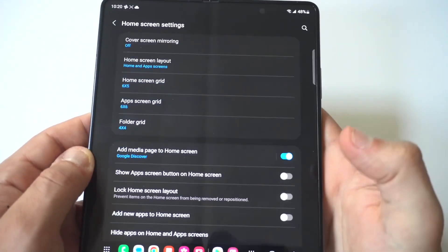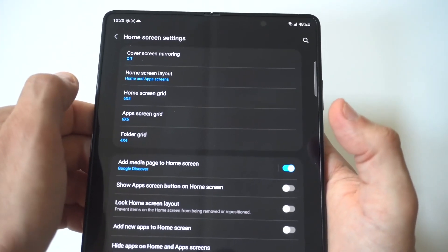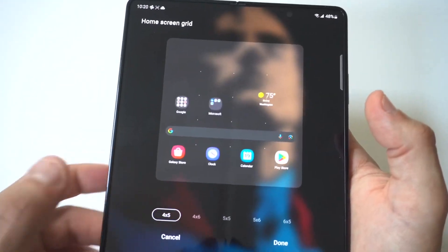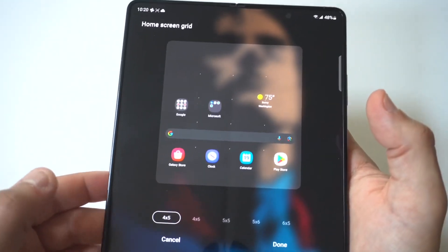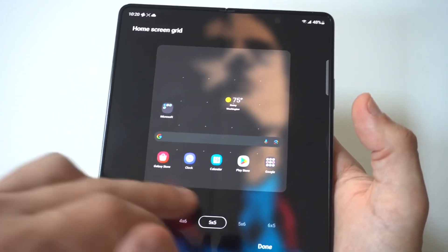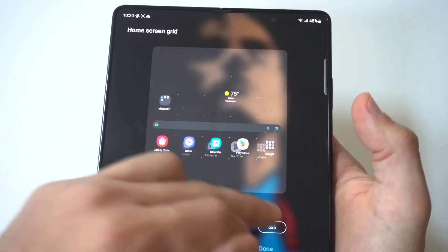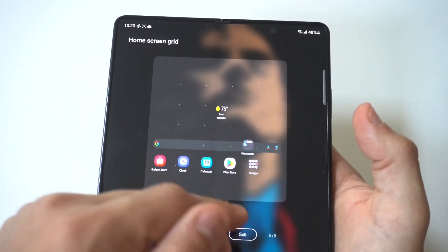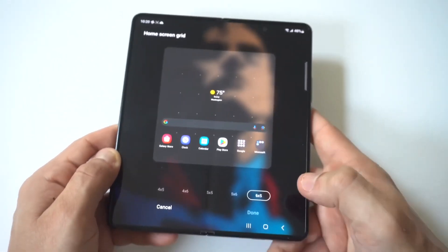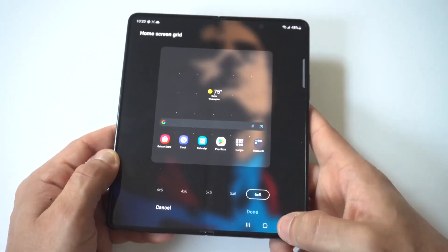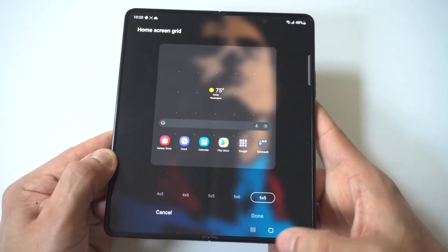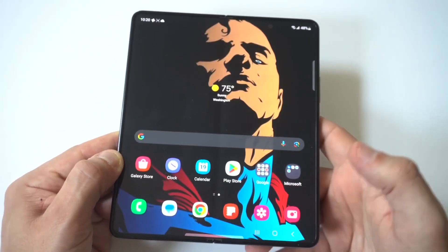If we go back, I'm going to go to the home screen grid, and it's kind of the same thing. If you want to make it bigger you can make it bigger, if you want to make it smaller you can make it smaller. For me, I kind of like 6x5 or 6x6 because it just allows you to fit more stuff on your phone without having to scroll over to more individual pages.